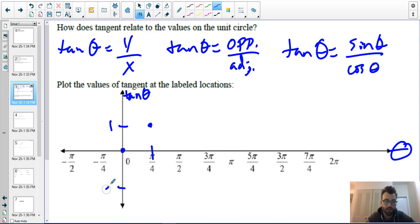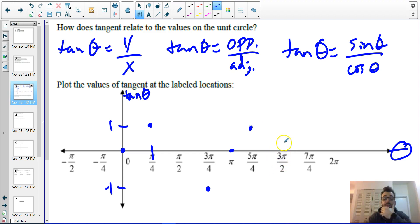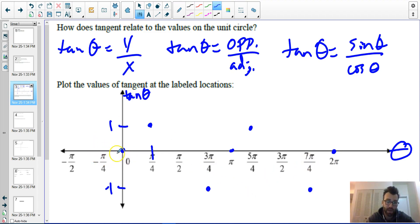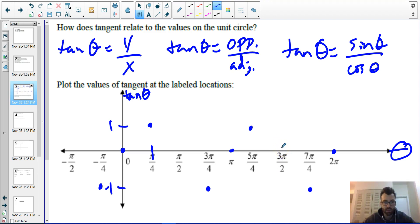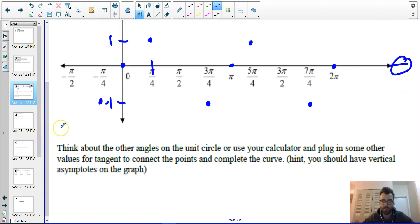Tangent of three pi over four is negative one. Tangent of pi is zero. Tangent of five pi over four is one. Tangent of three pi over two is y over x, which is negative one over zero, so that is undefined. Tangent of seven pi over four is negative one, and tangent of two pi is zero.